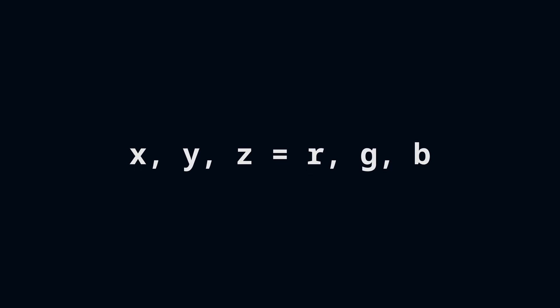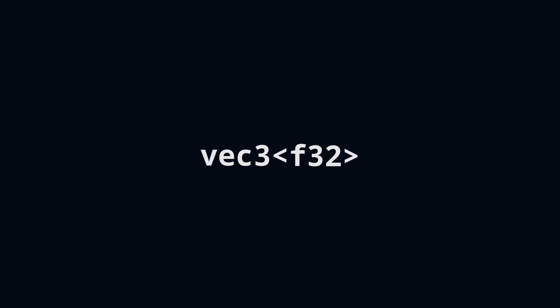You can use these names interchangeably. f32 defines a 32-bit float, and wrapped in a vec3 constructor, we get a three-dimensional f32 vector.